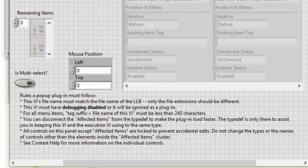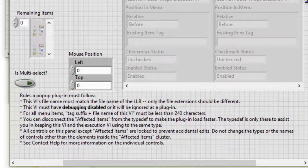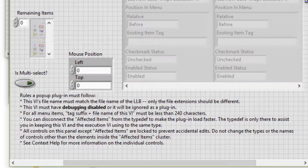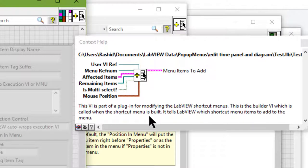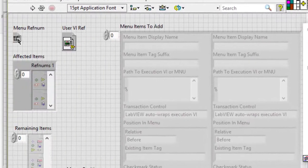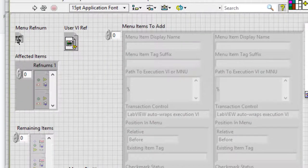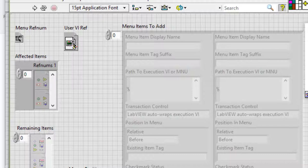Let's use the context help to get more information about this VI. This VI is part of a plugin for modifying the LabVIEW shortcut menus. This is the builder VI which is called when the shortcut menu is built. It tells LabVIEW which shortcut menu item to add to the menu. Here we have a menu ref num which specifies a ref num to the shortcut menu of the front panel and block diagram objects in affected items. User VI ref specifies a ref num to the VI on which the user right clicked.